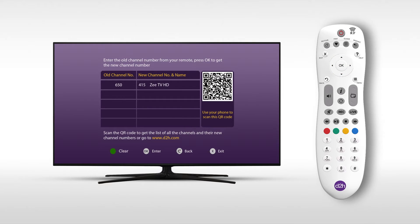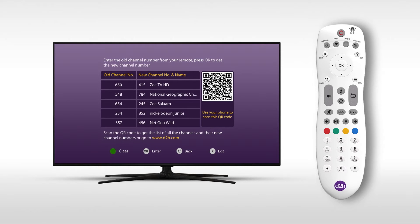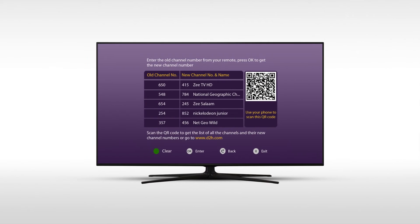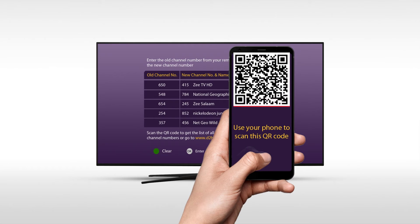We will have a new channel number. We will have 5 channel numbers. The remote button will be the green button. We will have the entries clear. And we will have the channel numbers. We will scan the screen.